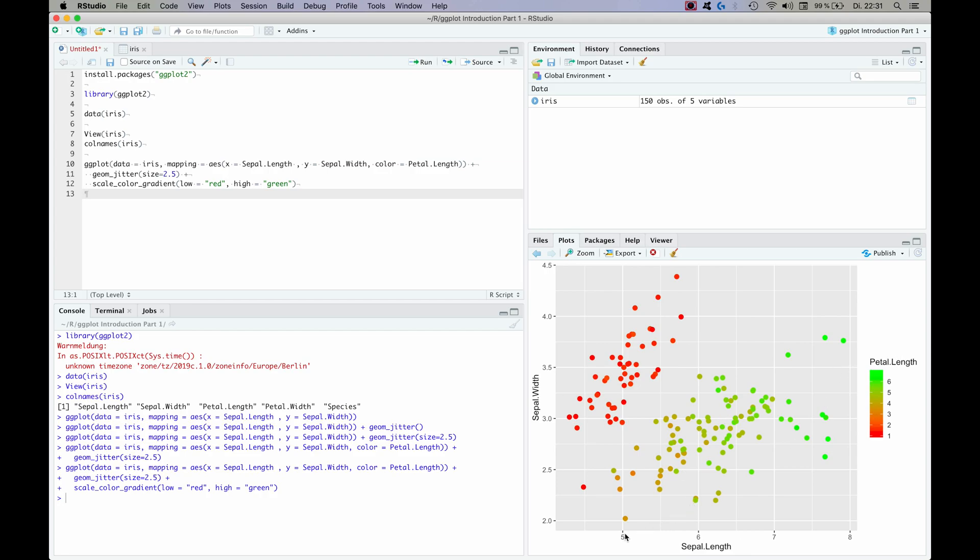And as you can see there's actually quite a correlation between the sepal length and the petal length. So for plants with a low sepal length, petal length is also lower, sorry. And for plants with a high sepal length, also the petal length is higher, which is probably what you would have expected.